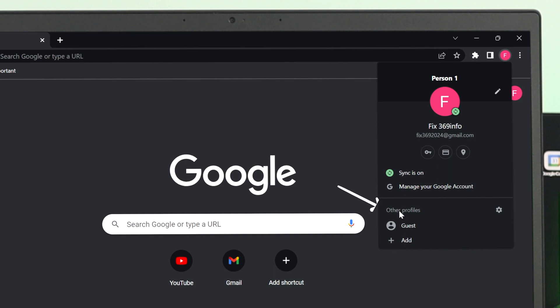At the bottom, you'll get the Other Profiles option. Now to create a new profile for your Chrome browser, just go ahead and click on Add.